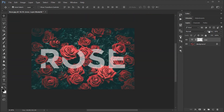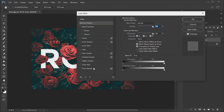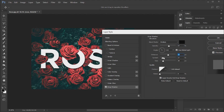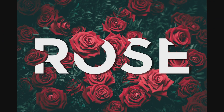Now increase opacity to 100%. Double click on the text layer and go to the drop shadow option. Give the effect as per your text. Thank you.